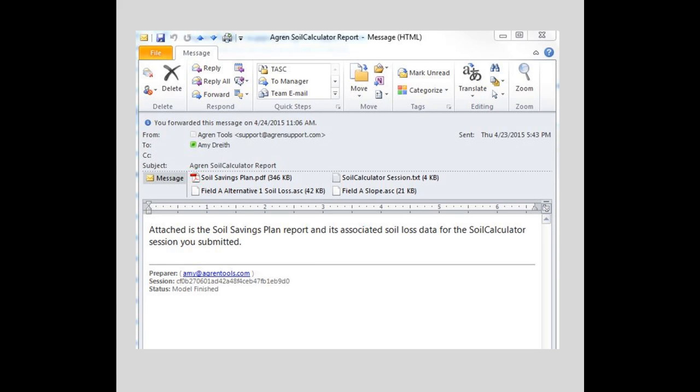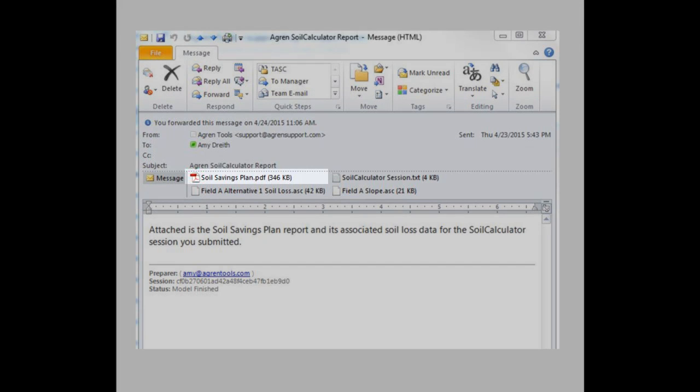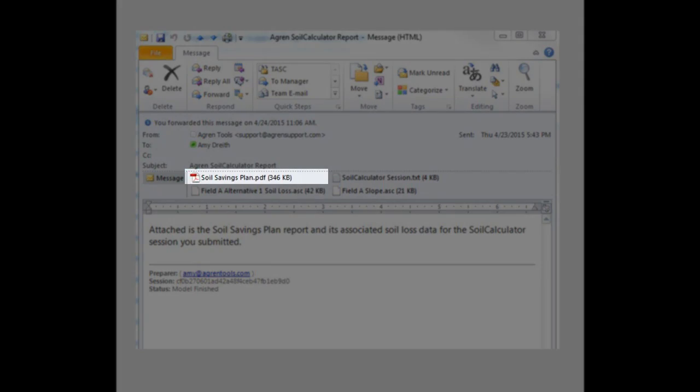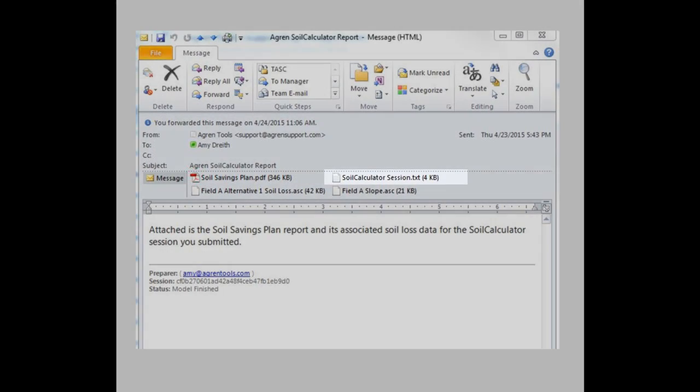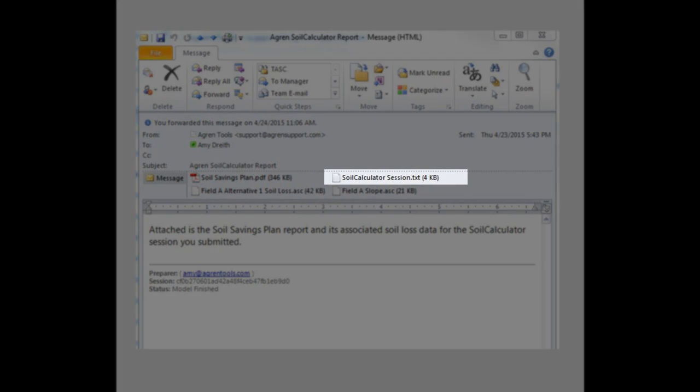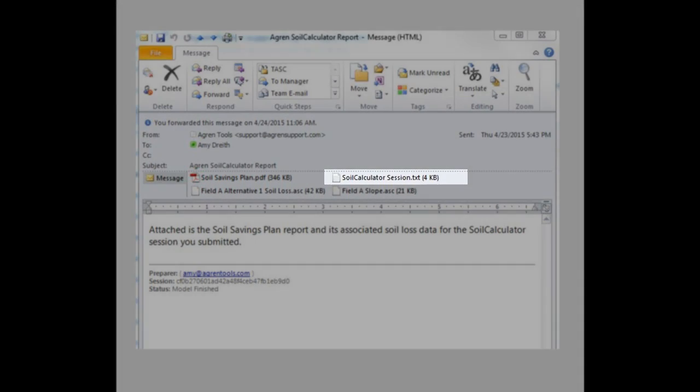When you receive your Soil Savings Plan by email, it will have several attachments. These attachments include the actual PDF report of the Soil Savings Plan and a session file that you can reload and modify at some future time.